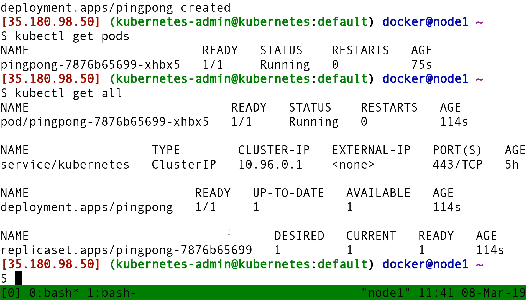This is why we don't have just a pod called pingpong. But now, why these three layers? Pod, replica set, and then deployment. Deployment is here to let us do rolling updates.